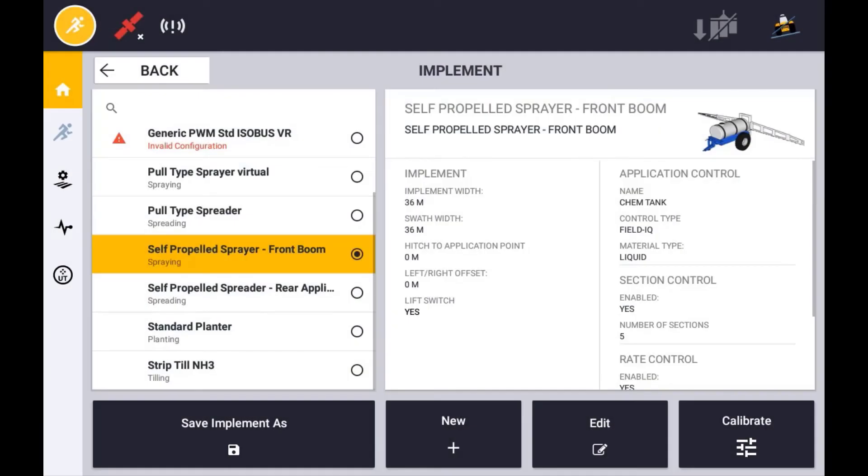Once your FieldIQ implement has been created, the next step that you need to do is calibrate the drive. This is calibrating the performance of the drive to achieve and maintain target rates.